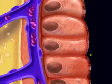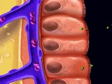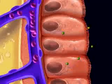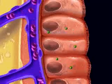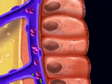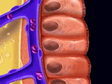Fat digestion occurs primarily in the small intestine. Fat molecules are digested and absorbed into the epithelial cells of the villus.